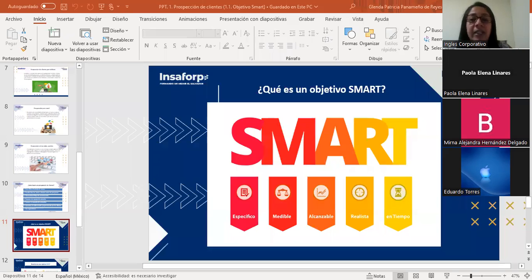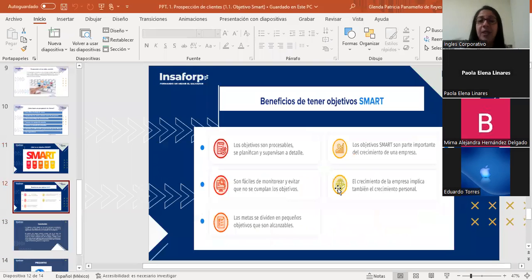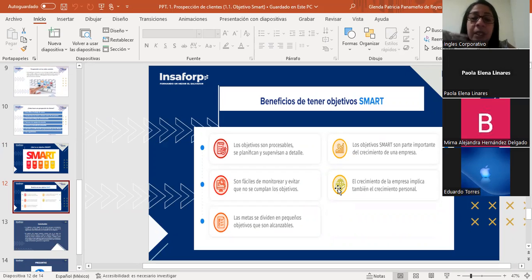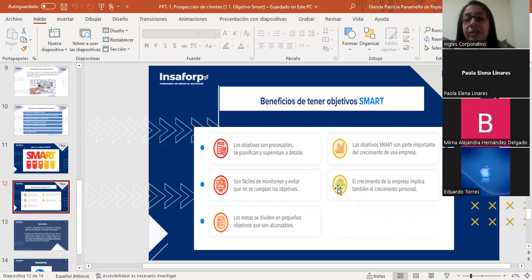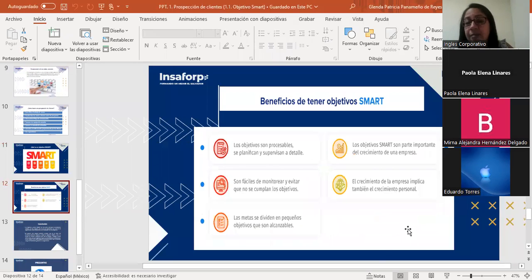Los beneficios de tener objetivos SMART: los objetivos son procesables, se planifica y se supervisa el detalle, son fáciles de monitorear y evitan que no se cumplan los objetivos. Las metas se dividen en pequeños objetivos alcanzables. Los objetivos SMART son parte importante del crecimiento de una empresa, y el crecimiento de la empresa implica también el crecimiento personal.